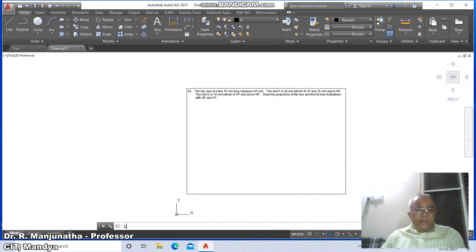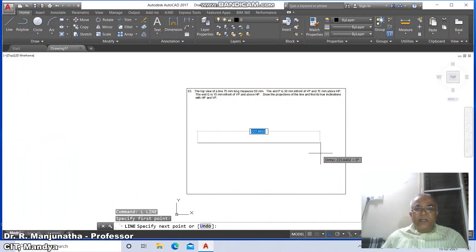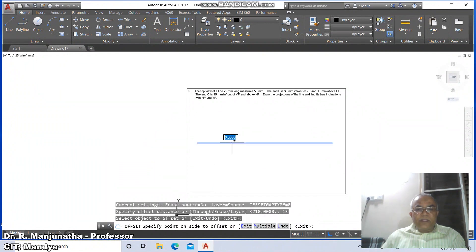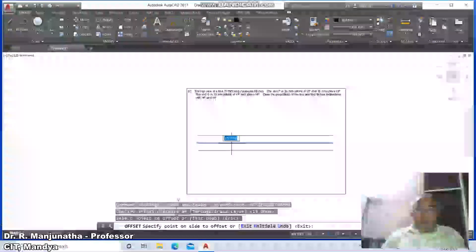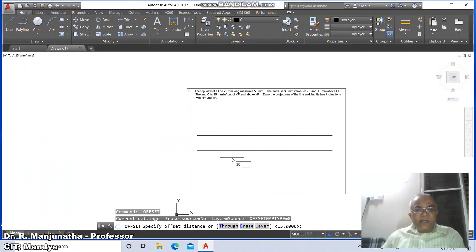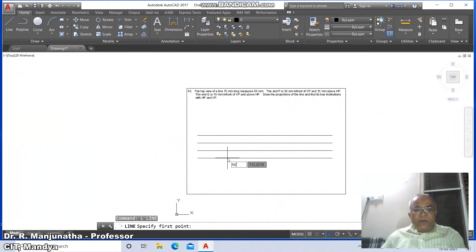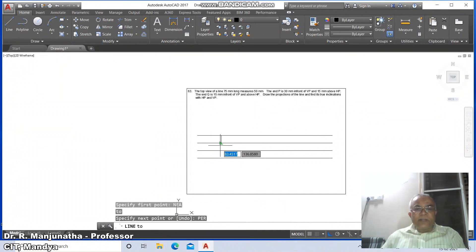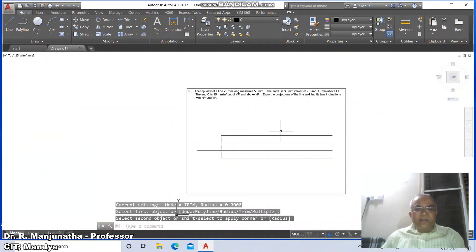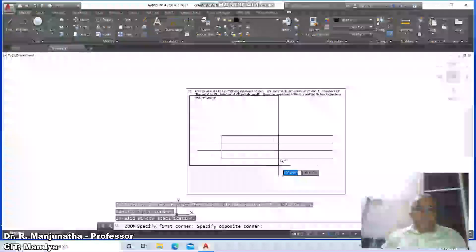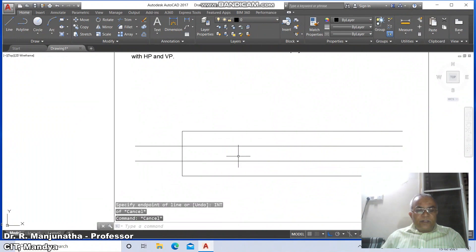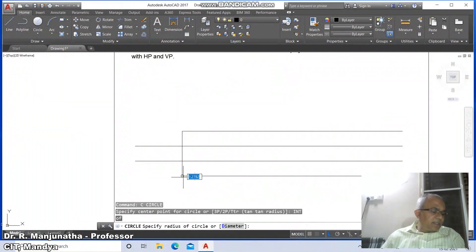Close the layer dialog. Now draw the solution: first draw a horizontal line of any distance, go to offset, take distance as 15 — this will be the XY line above. Also take the horizontal line and offset it below. Then go to offset, take distance as 30. Select the lines, then go to line, draw a line from the nearest point of this perpendicular to this. Then go to fillet between the lines. Go to zoom window, select the area, bring it near the screen, go to circle, take the intersection point and set radius as 50 (this will be the true length).